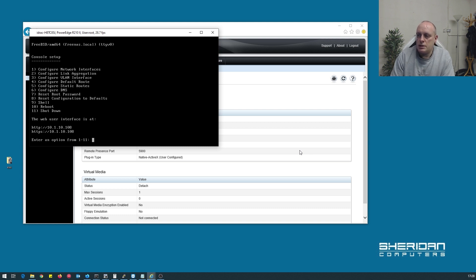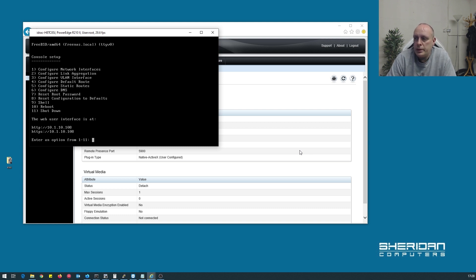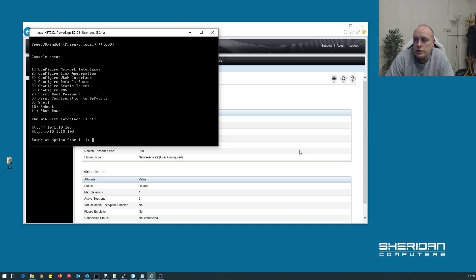So, FreeNAS is installed, and we have our IP address, so if we navigate over to 10.1.10.108, we'll be able to log into FreeNAS.